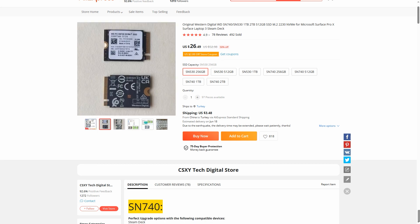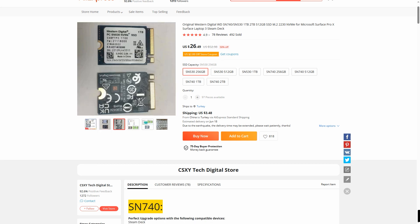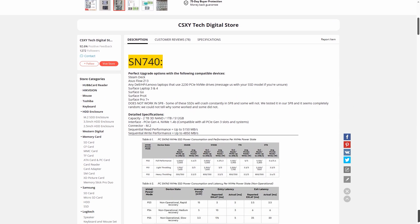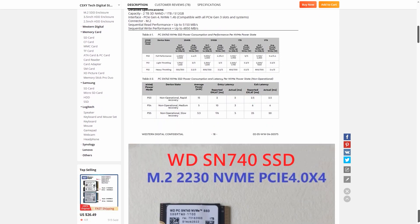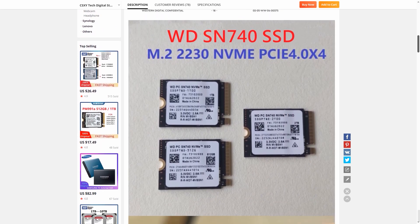I found this M2230 NVMe SSD, and as you can see in the description, it says it's compatible with any Dell, HP, or Lenovo laptops that use 2230 PCIe NVMe drives. I purchased it because I thought it was the best candidate for this slot, but unfortunately I couldn't plug it into the slot.